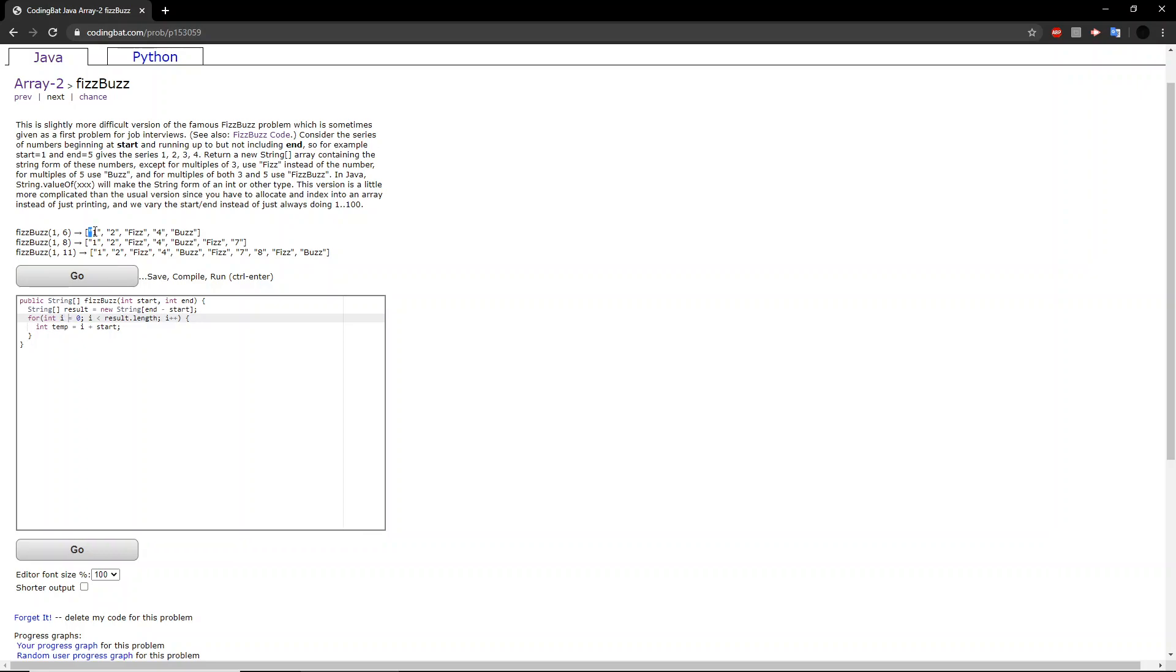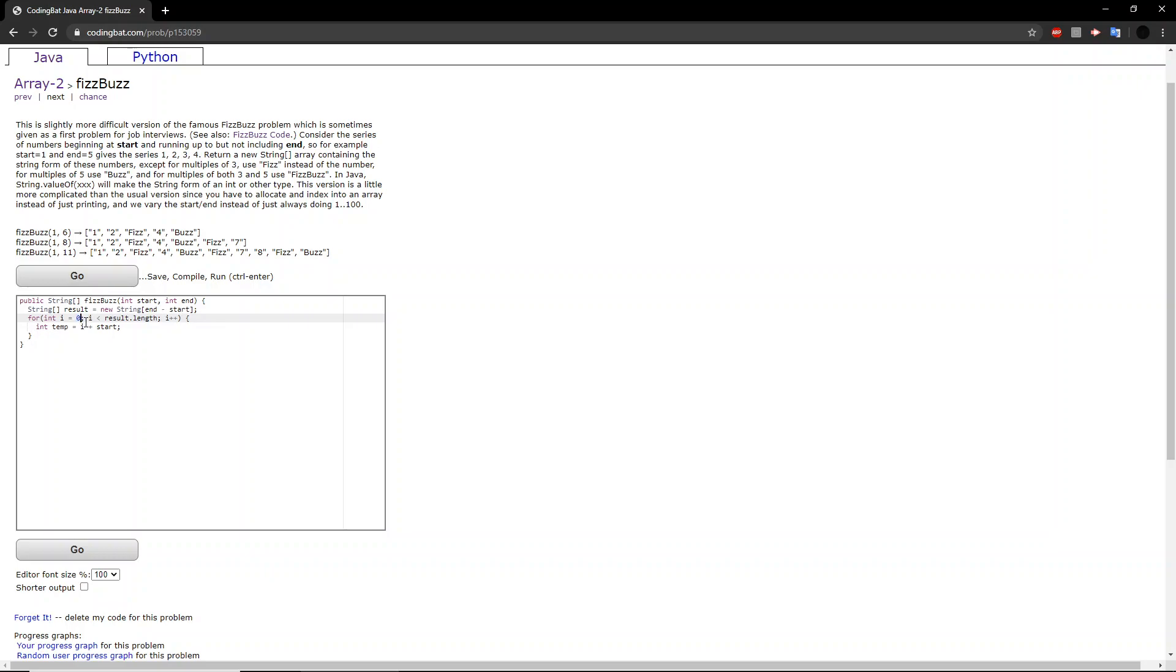When really you have to start it at 56, or whichever number I said before. So we change it. We set a temporary value which is equal to whatever iteration of the for loop we are on plus the start.